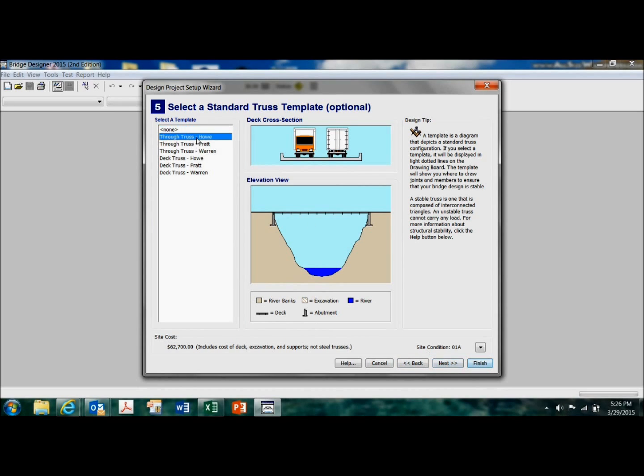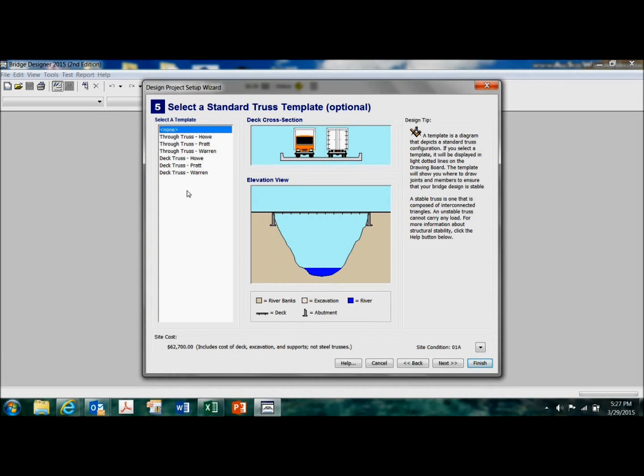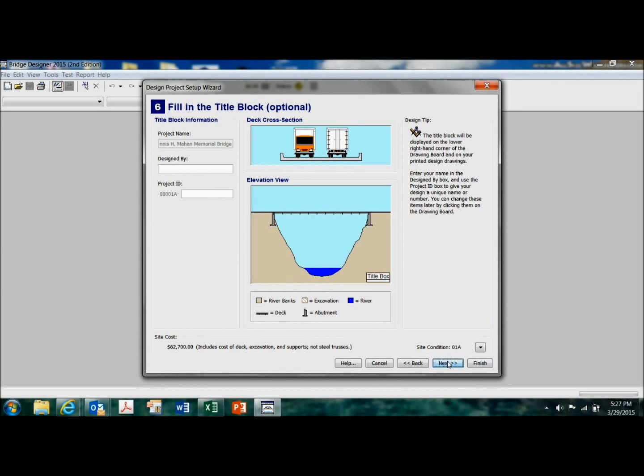And even if I selected that one right there, I can drag these around. They're not fixed in place. This is just a template to help you get started. So I'm going to click on none. Click next.